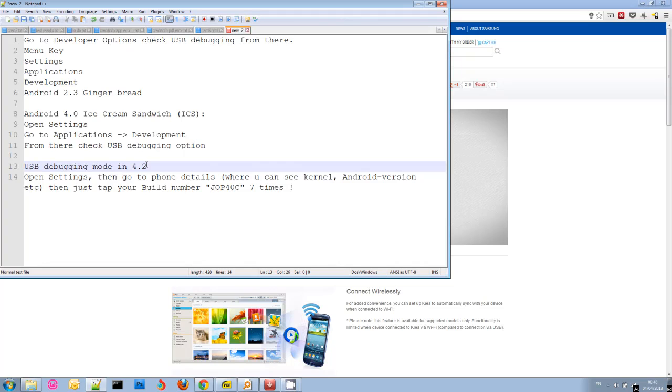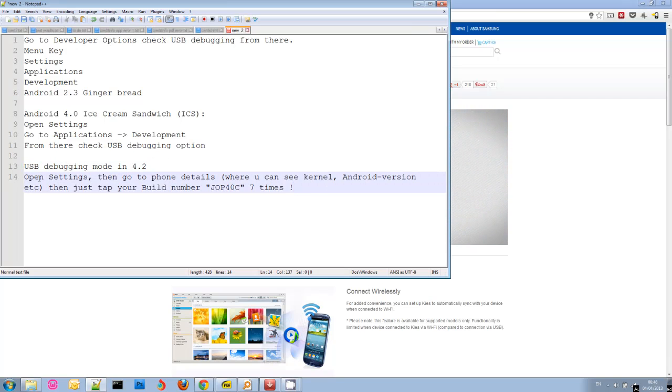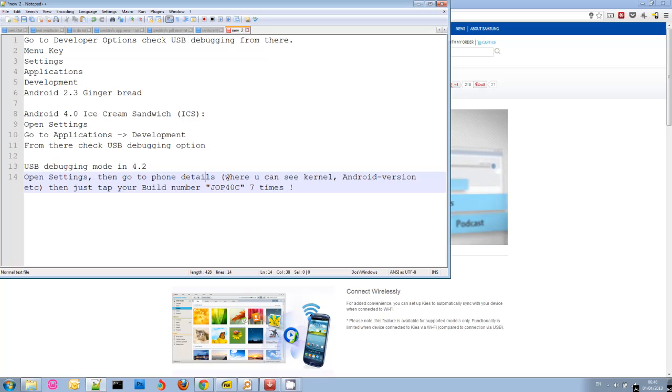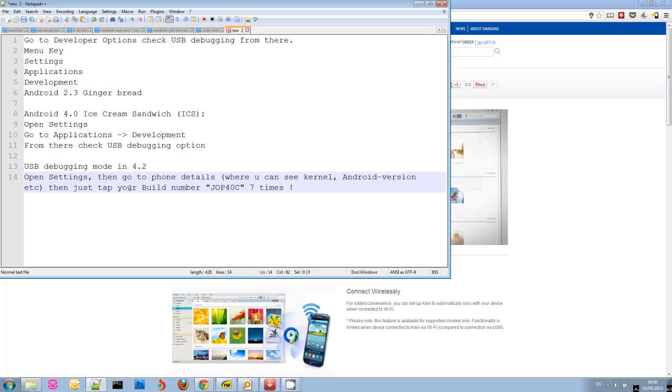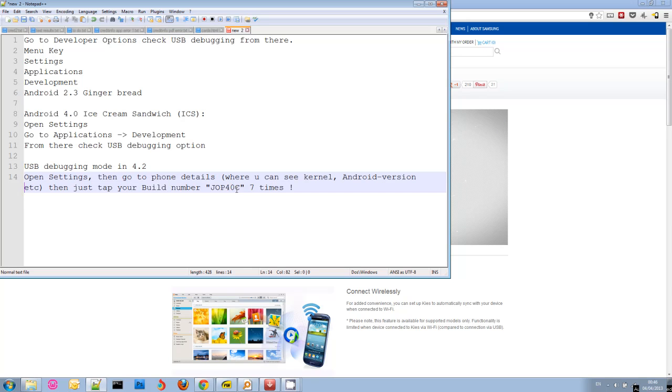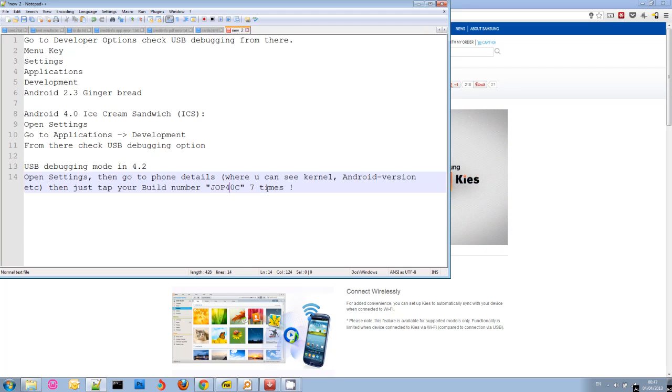Now strangely enough on Android 4.2, they changed it completely to make it quite bizarre. You have to go to settings, go to your phone details where there is a lot of information about the Android version you are running, and then find the build number of your phone, of your Android version. For example here it's JO or something. And you have to tap it seven times. This will sort of unlock a secret menu in which you can enable USB debugging.